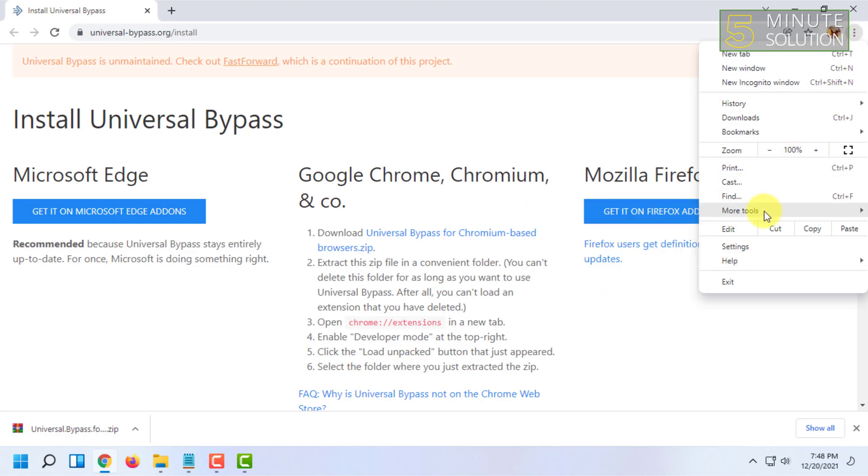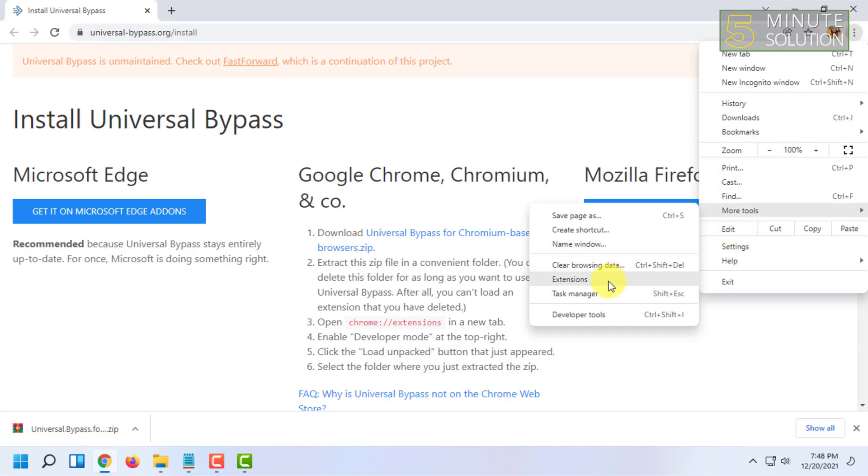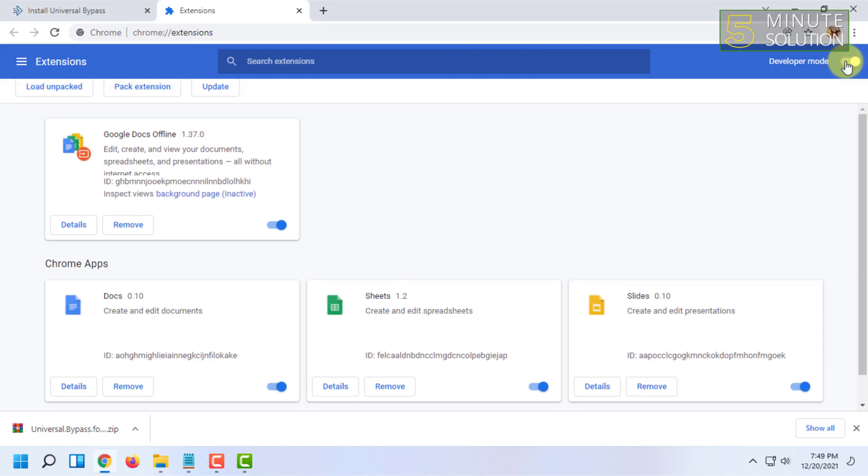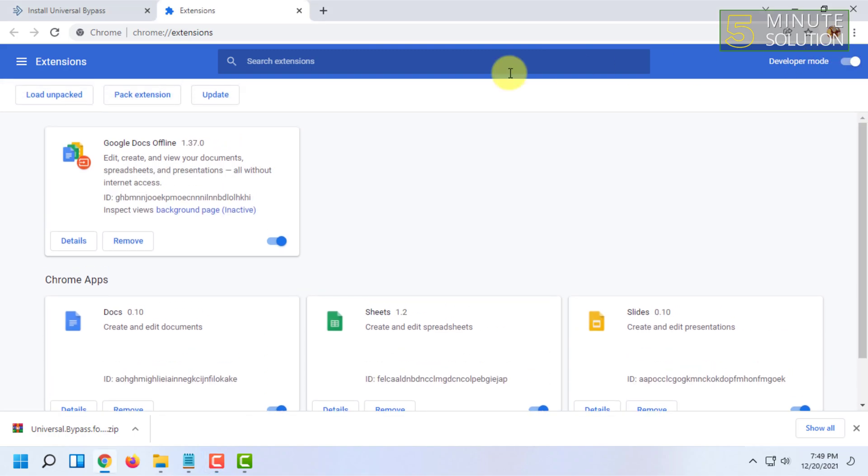Once you have extracted it, you have to go to your web browser and go to extensions. Here, click the three dots, more tools, and extensions. I'm showing for Chrome, but for other browsers the process is kind of the same.